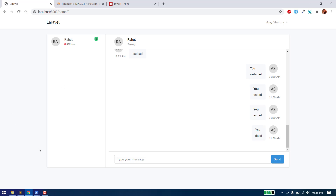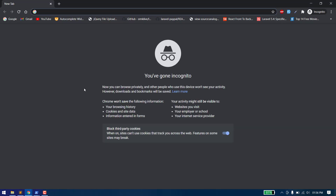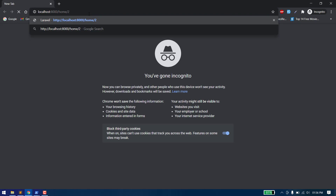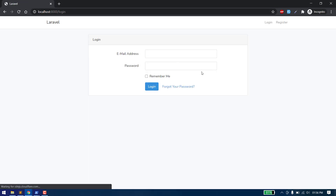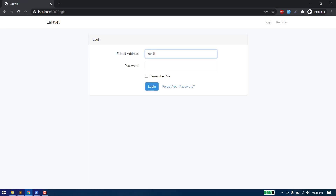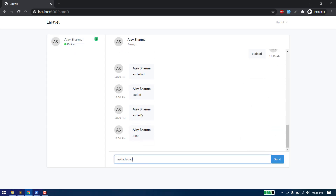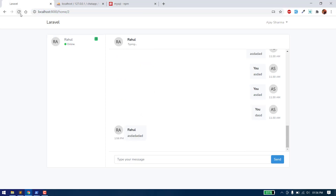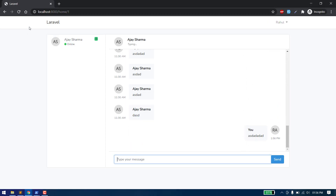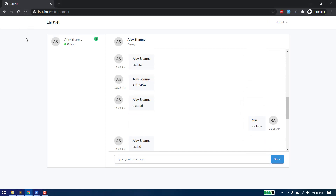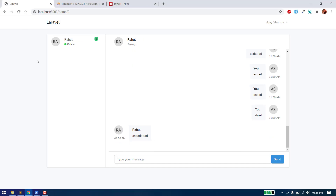Let's check if it's working or not. Let's login with Rahul. I think there is a problem.